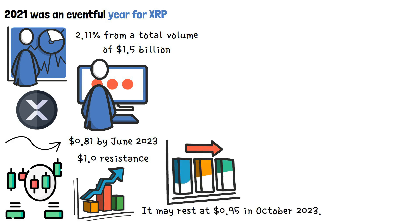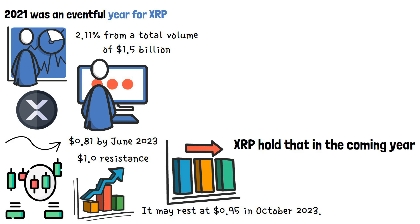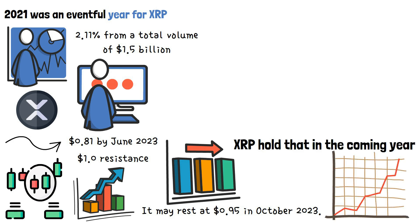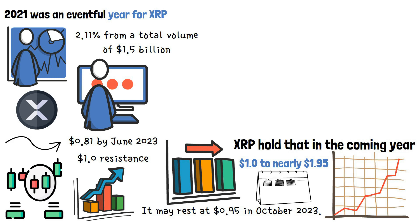Other sentiments about XRP hold that in the coming year, the value of XRP will certainly skyrocket from its 2023 closure price of $1 to nearly $1.95 before the close of the coming year, irrespective of its year-to-year halving.